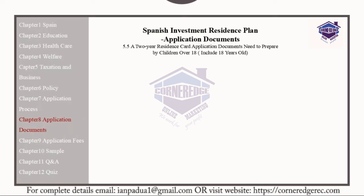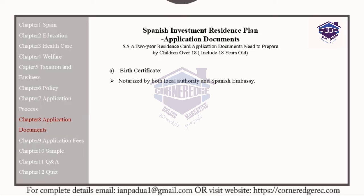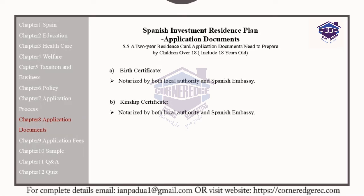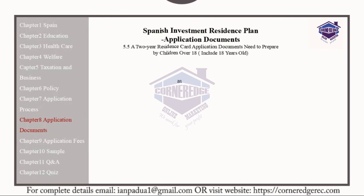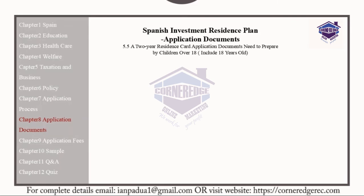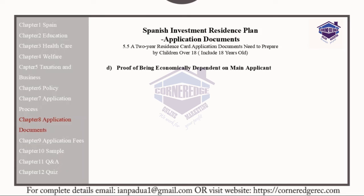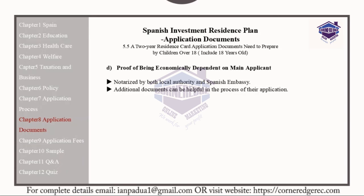The following documents should be provided for children aged 18 or older: a birth certificate notarized by both the local authorities and the Spanish embassy; a kinship certificate notarized by both the local authorities and the Spanish embassy, valid for at least 6 months; and proof of not being married, if applicable in the applicant's country, notarized by both the local authority and the Spanish embassy. Children aged 18 and over must also provide proof of being economically dependent on the main applicant, notarized by both the local authorities and the Spanish embassy.